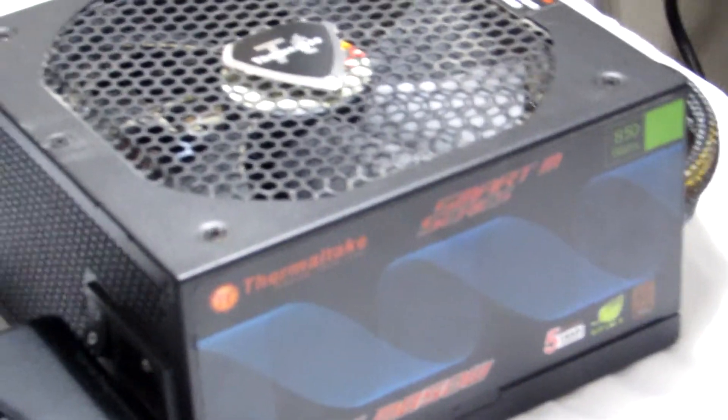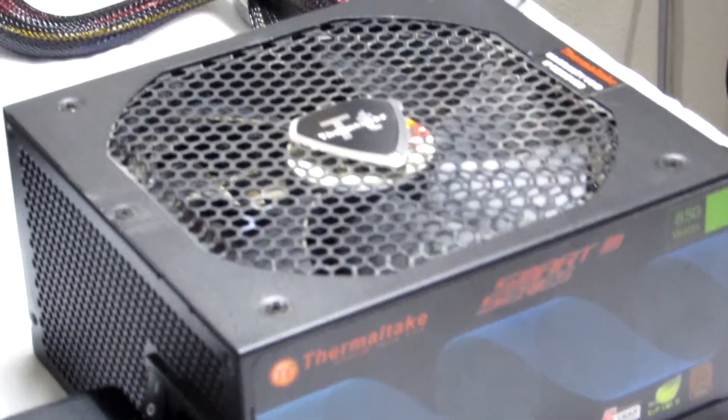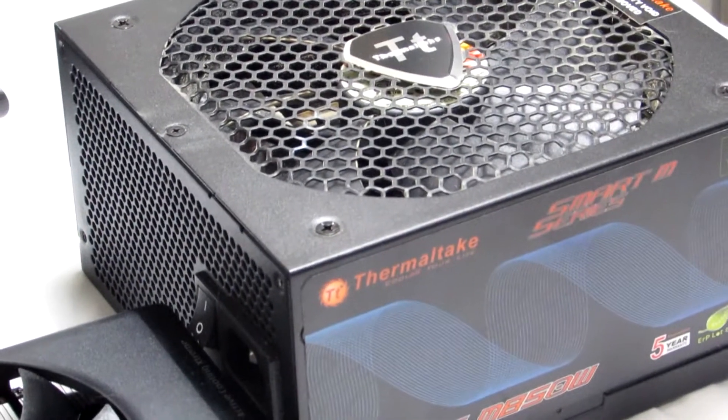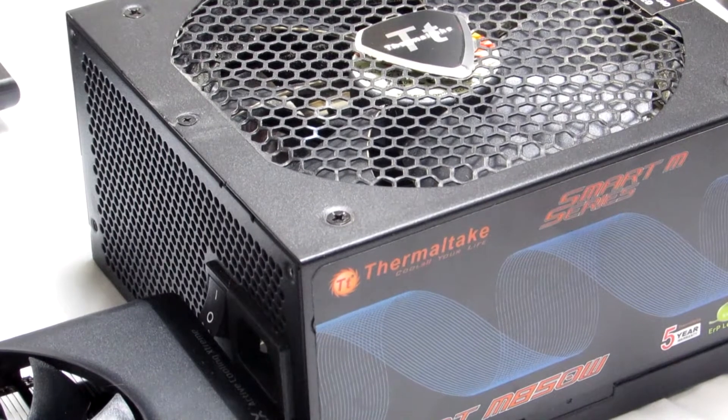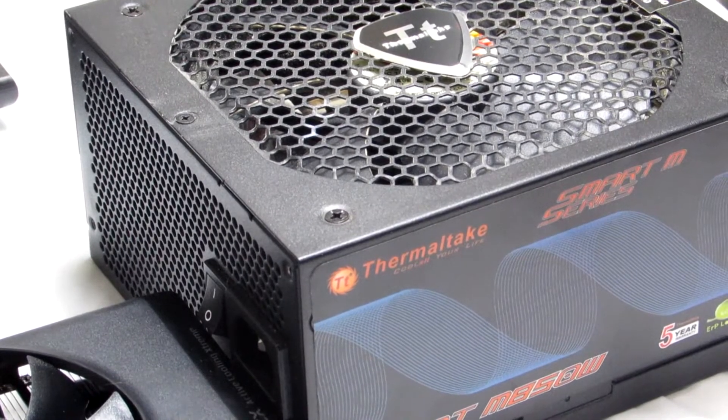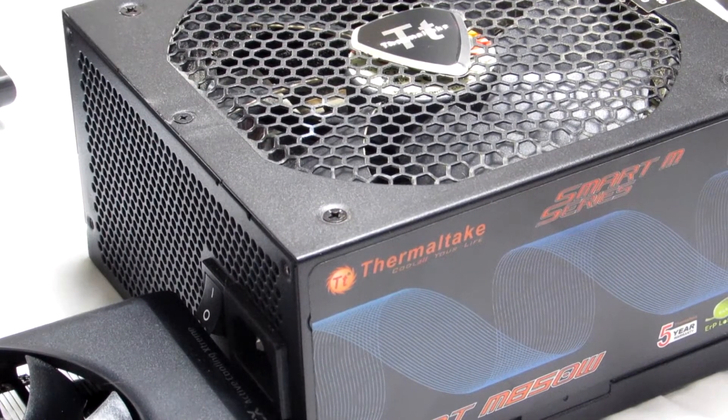And the power supply I'm going to use is one that I took out of my main system. It's a Thermaltake 850 watt power supply. It should be more than enough.